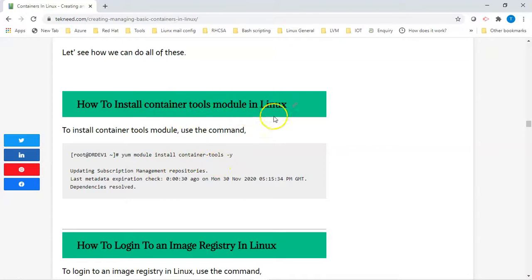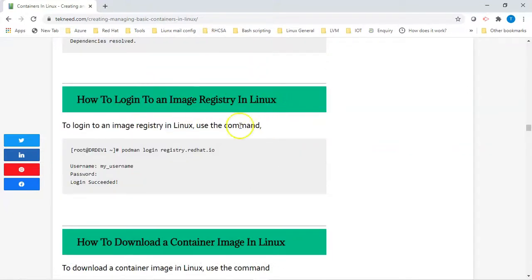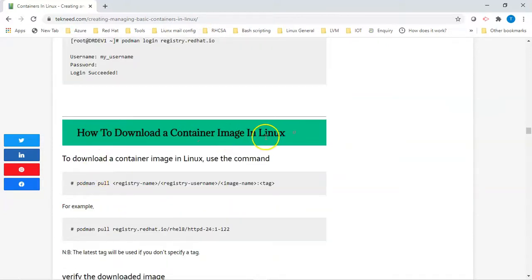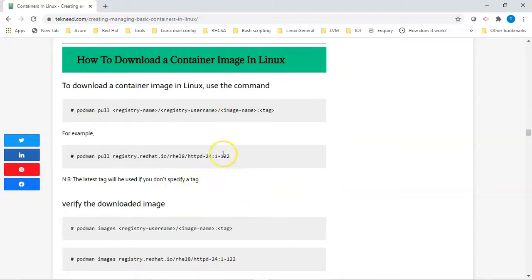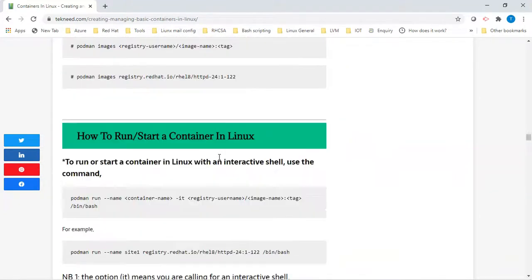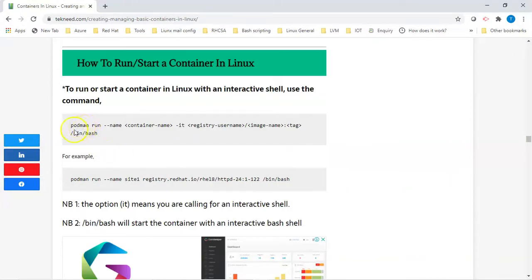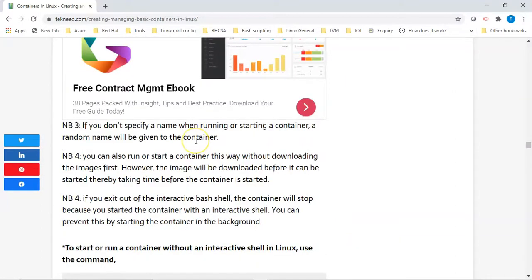To install the container-tools module in Linux and log into the image registry, we use the Podman command: 'podman login registry.redhat.io'. To log in we use 'podman login' and enter our username and password. To download the container image we use 'podman pull' followed by the registry name, registry username, image name, and tag — if you don't specify a tag, the 'latest' tag will be used. Then we run the container using 'podman run --name' followed by the container name.